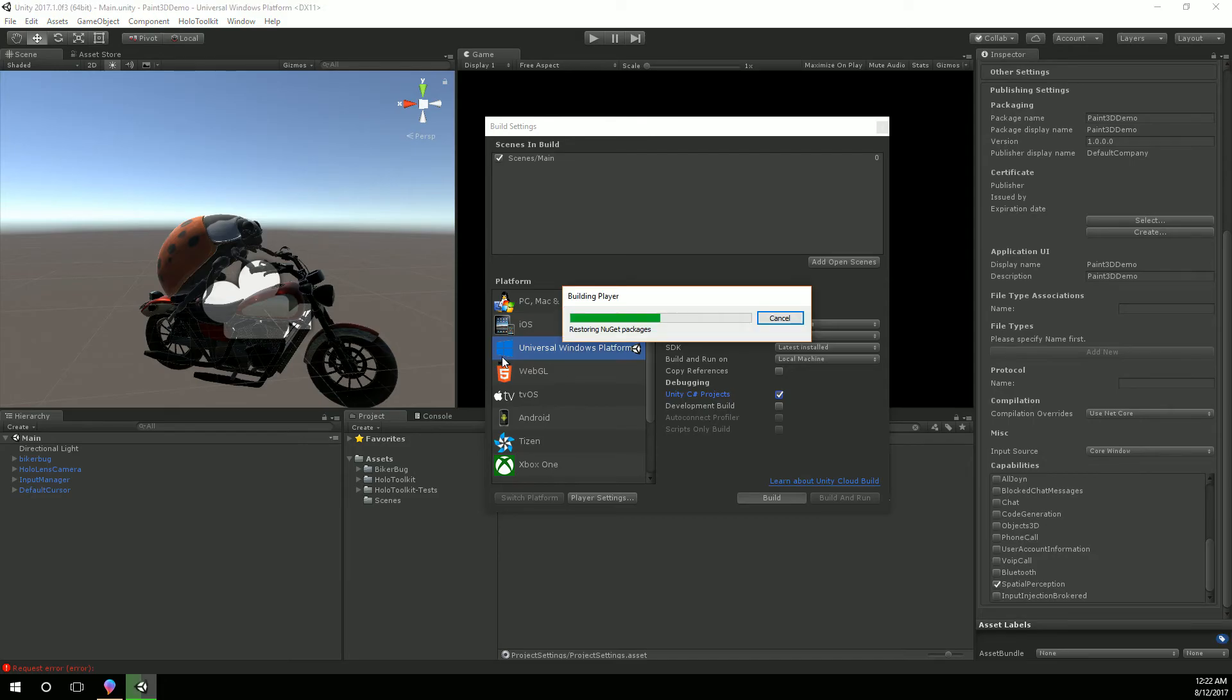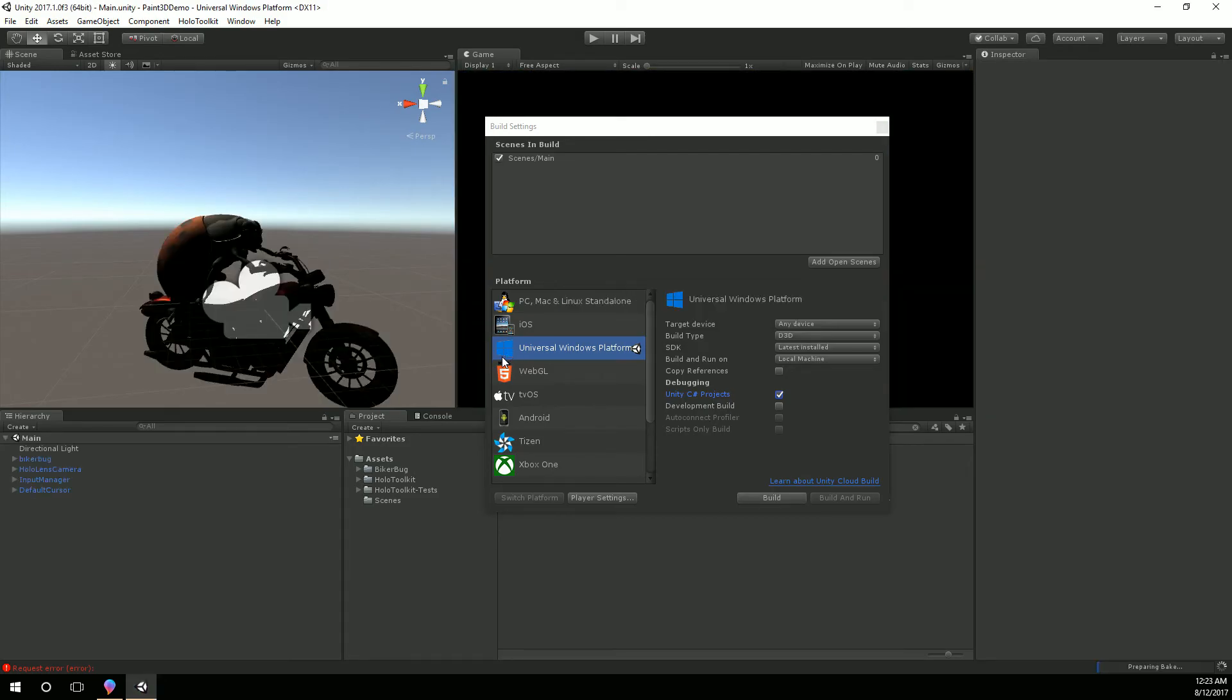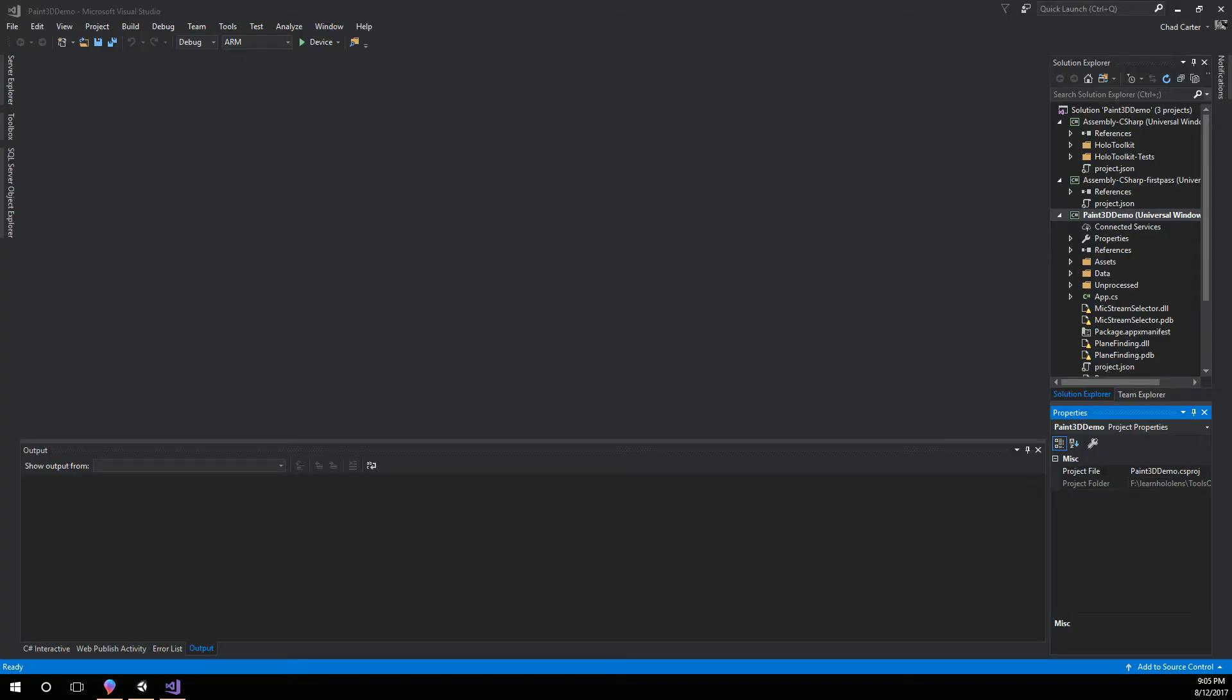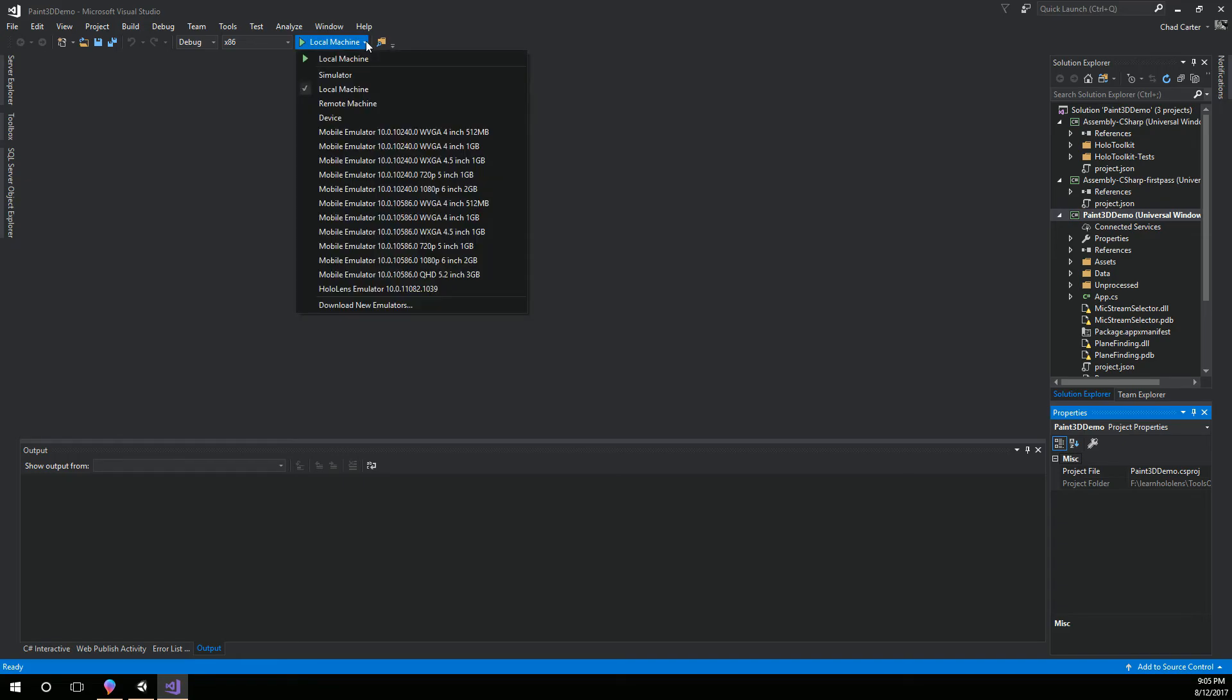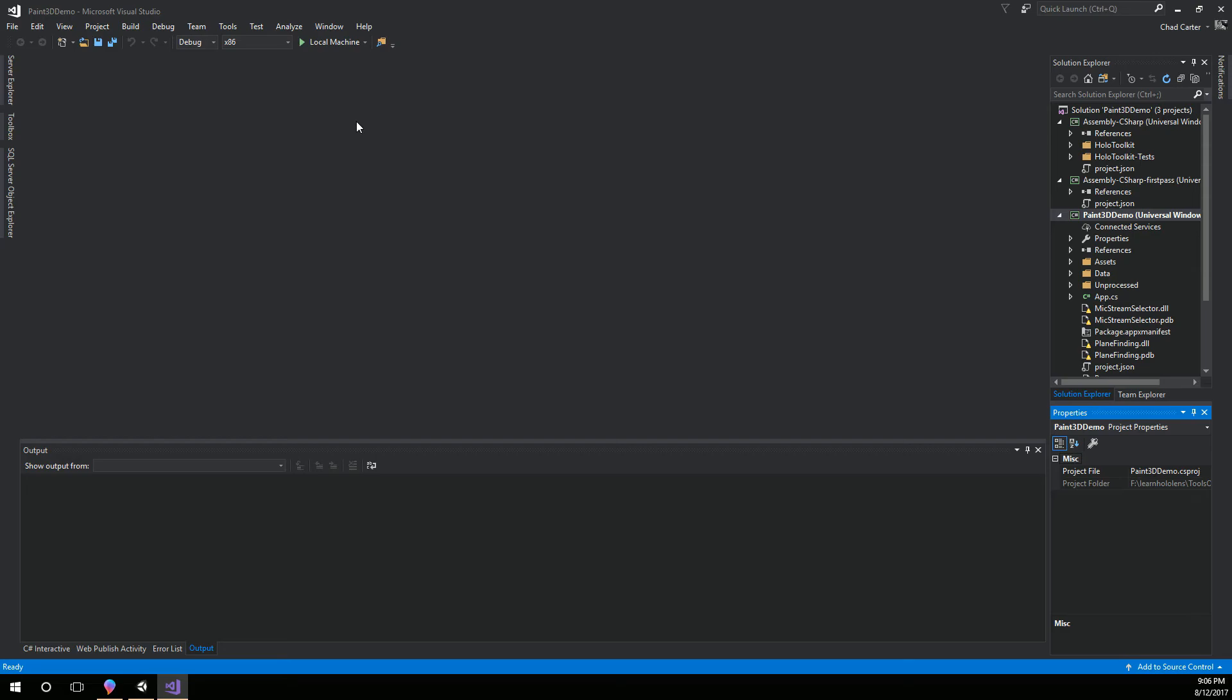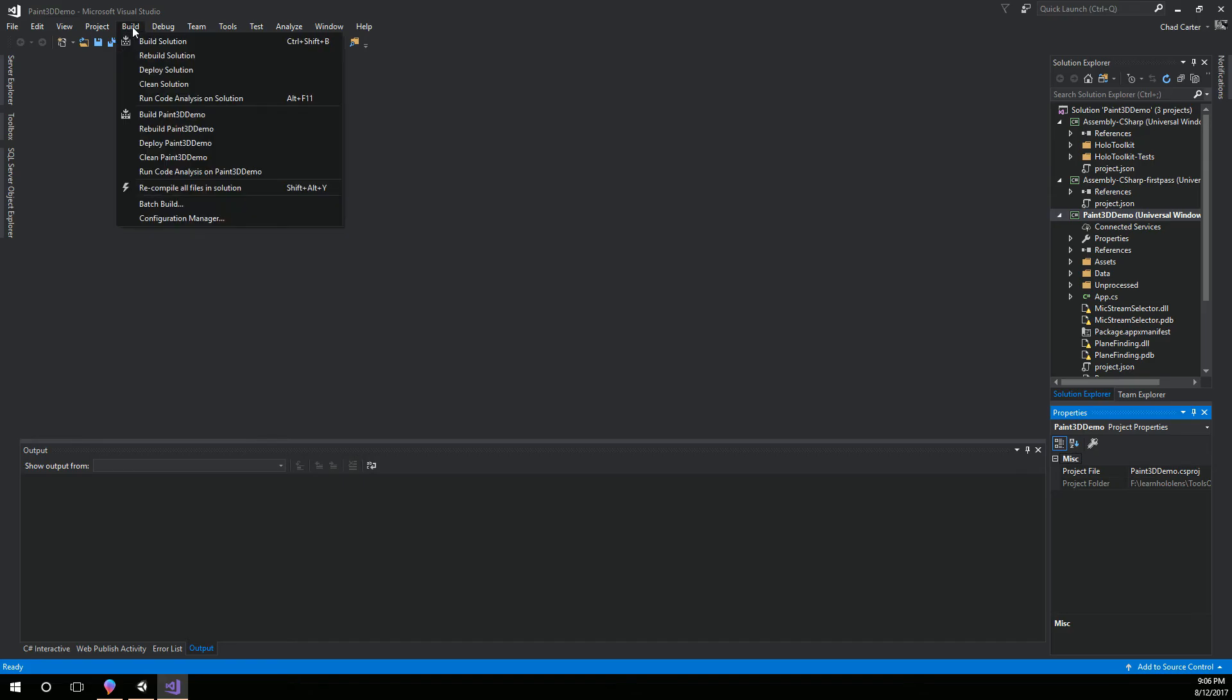Alright so Unity has generated the Visual Studio solution. I've opened that up. We'll change it from ARM to x86 since the HoloLens is a 32-bit machine. Now I change it from local machine to device since I have it plugged in through my USB and we're going to hit build and deploy. Alright so the deploy has completed, so let's see our biker bug on the HoloLens.